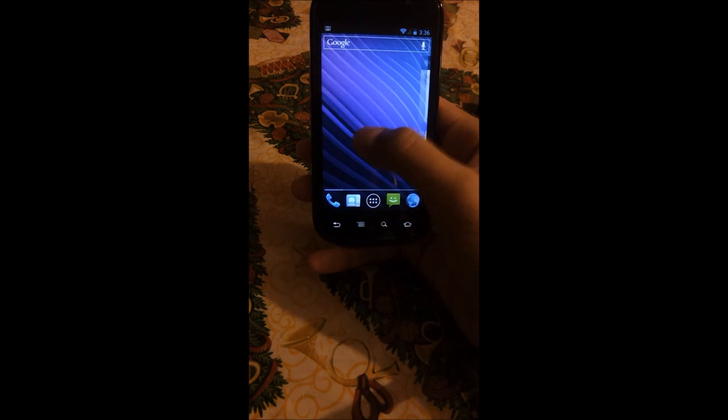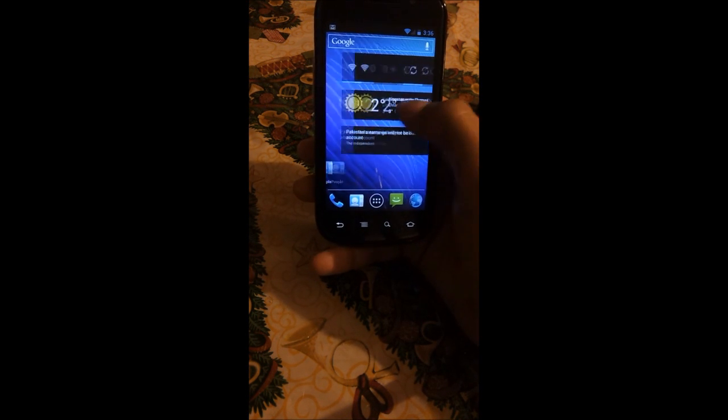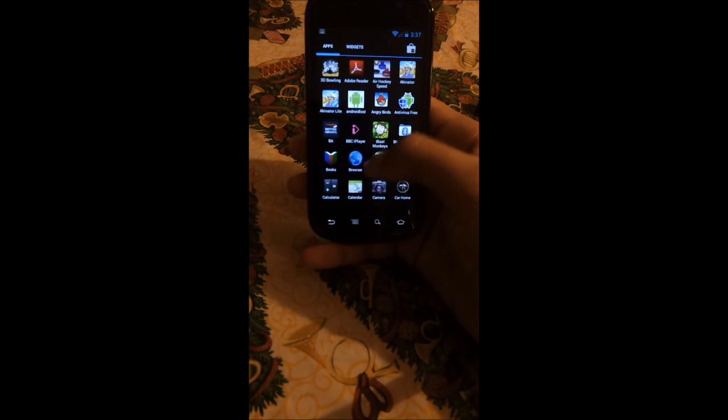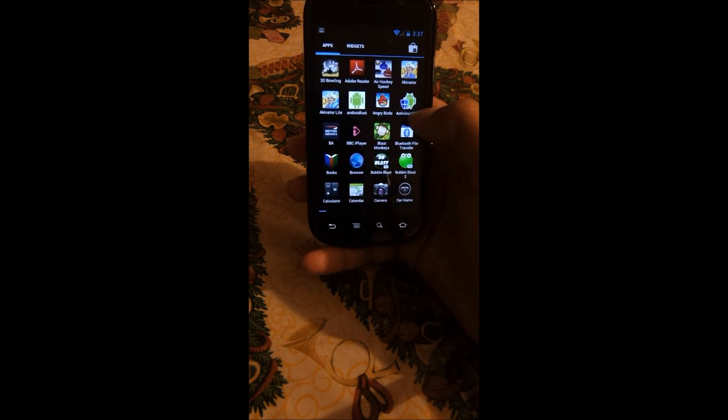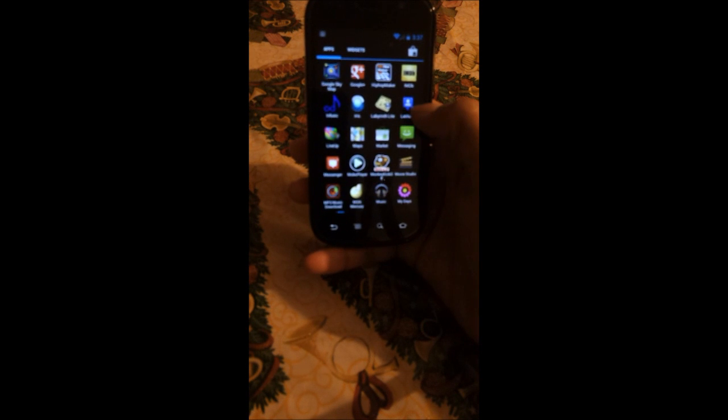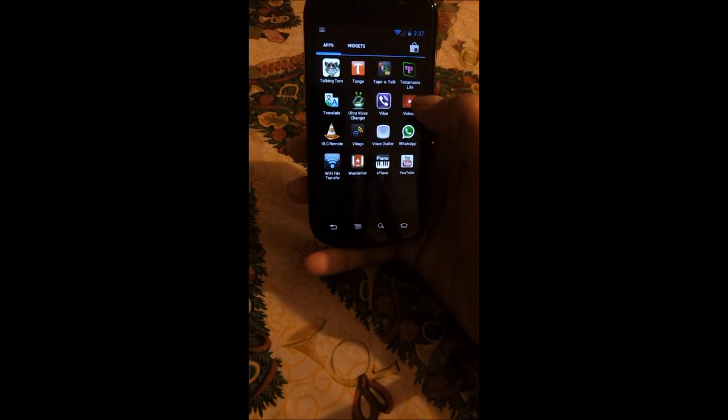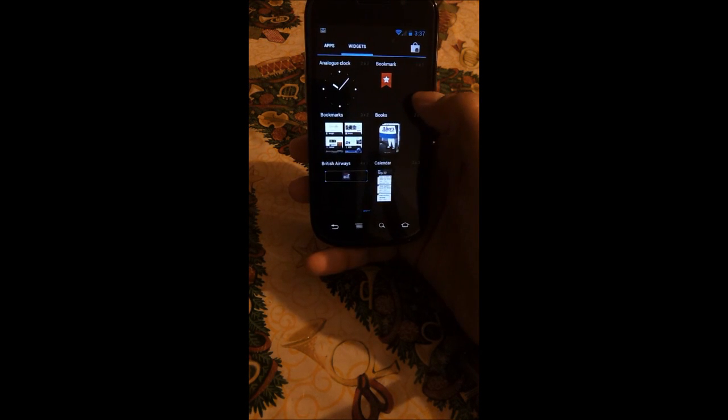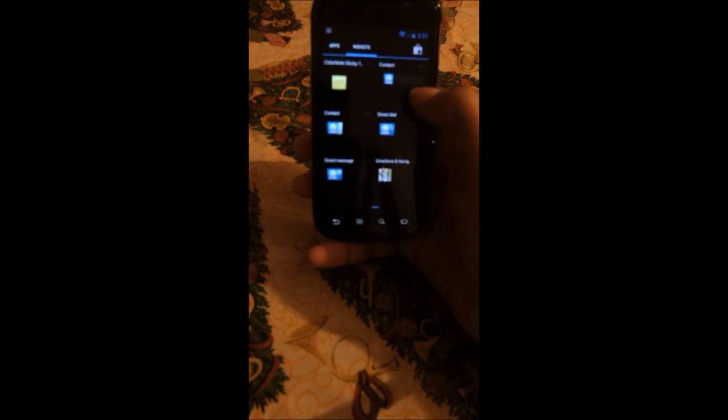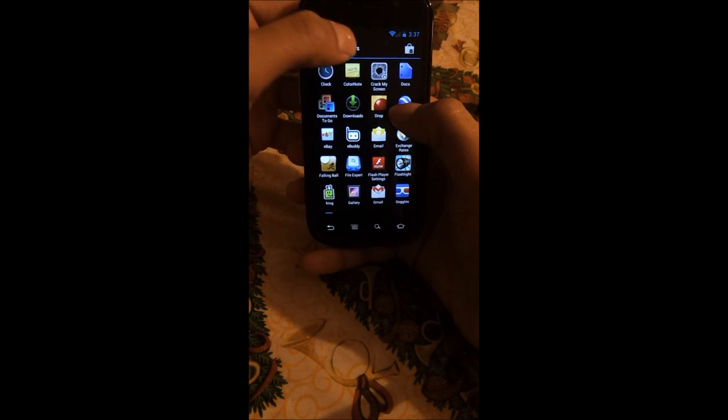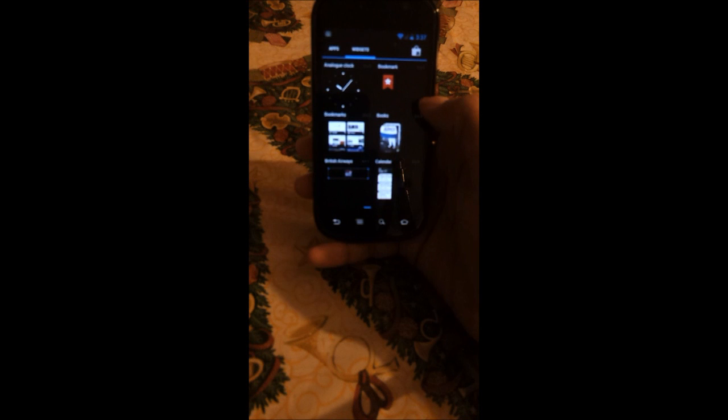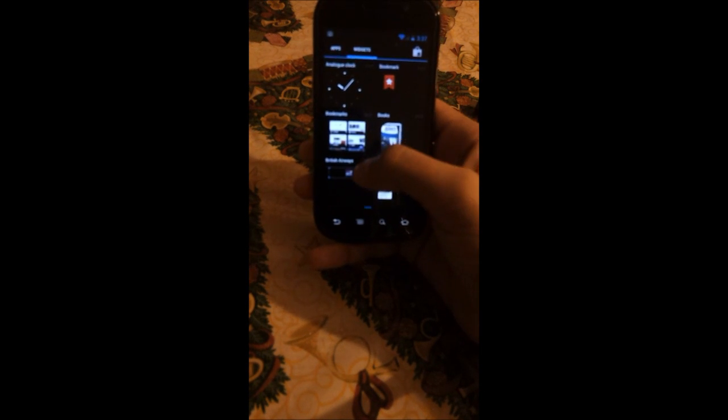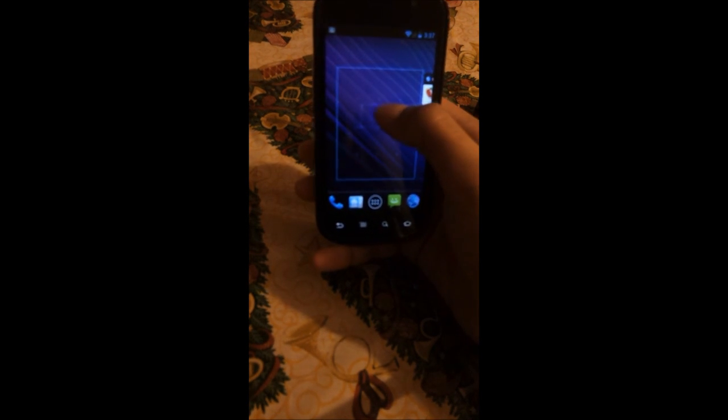The menu, instead of scrolling down you scroll sideways in the Nexus S. When you reach the end of the application menu you start the widget menu, or you could just tap apps and go to the apps menu, just tap widgets and jump straight to widget menu.